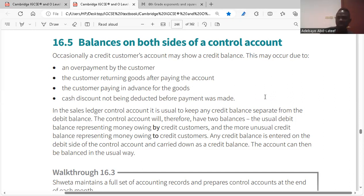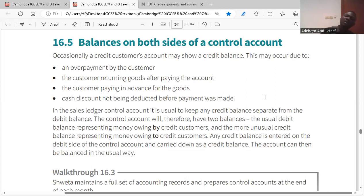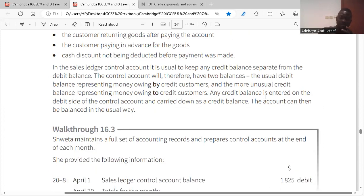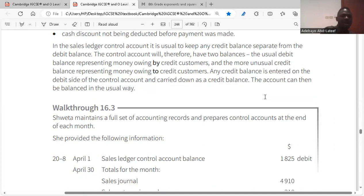Other reasons a credit customer may have a credit balance: the customer returning goods after paying the account (sales returns), a customer paying in advance for goods (prepayment), and cash discount not being deducted before payment was made. These are the reasons why you might still owe your customer as a business.